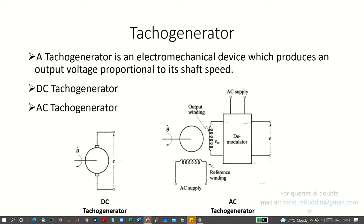In continuation to the error detectors studied previously, the Tachogenerator is one device used for detecting errors. It is an electromechanical device which produces an output voltage proportional to the shaft speed given as input.